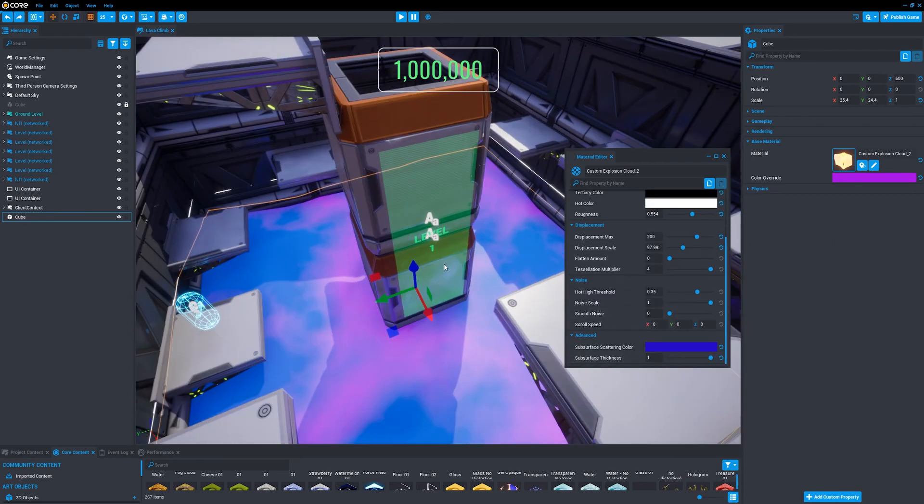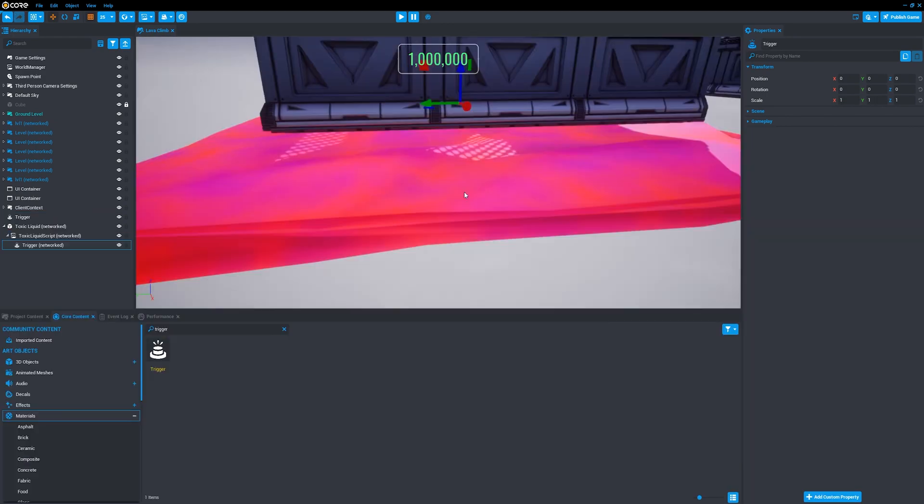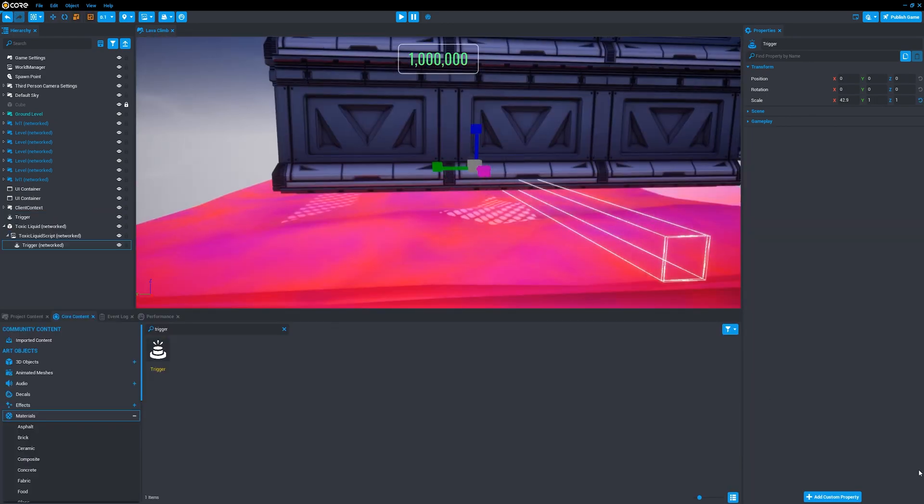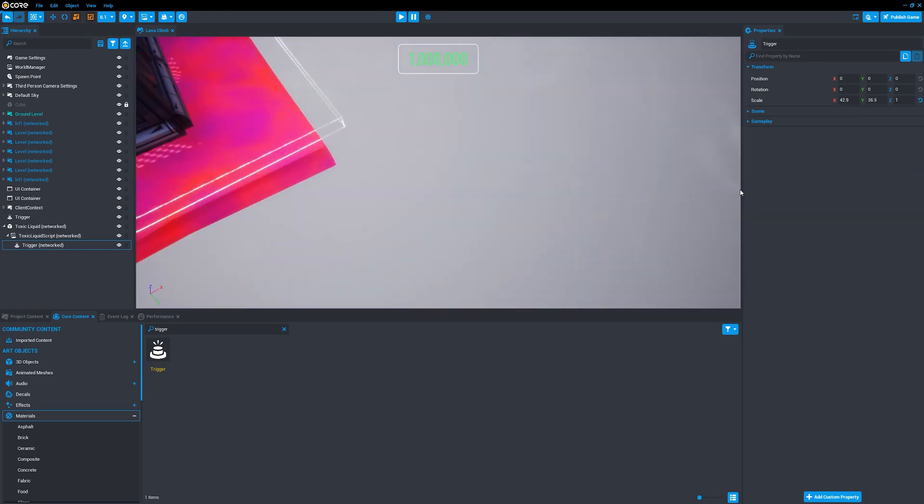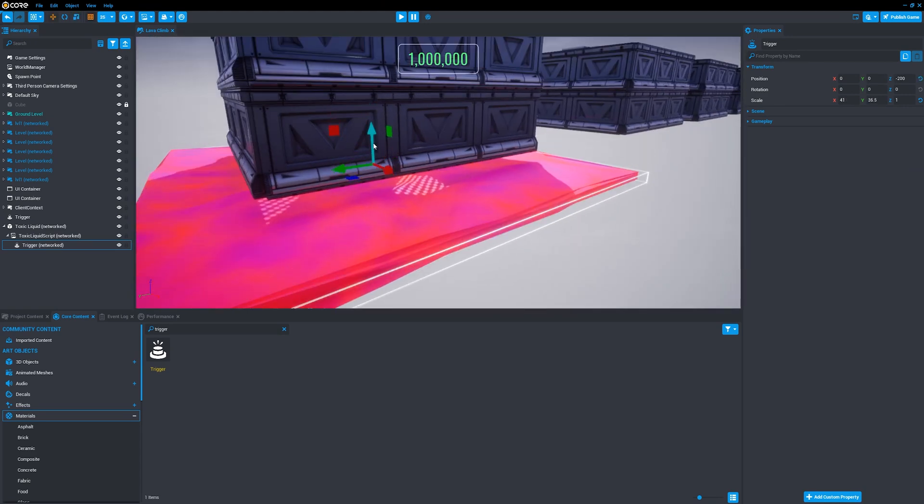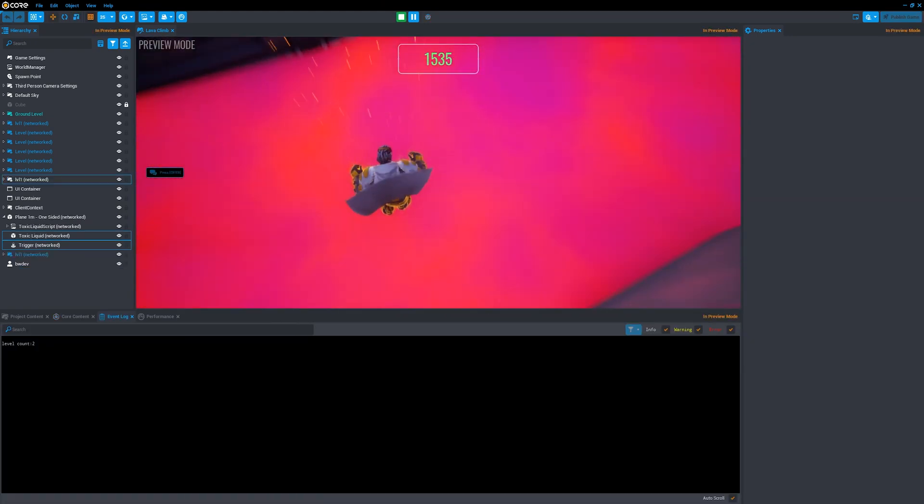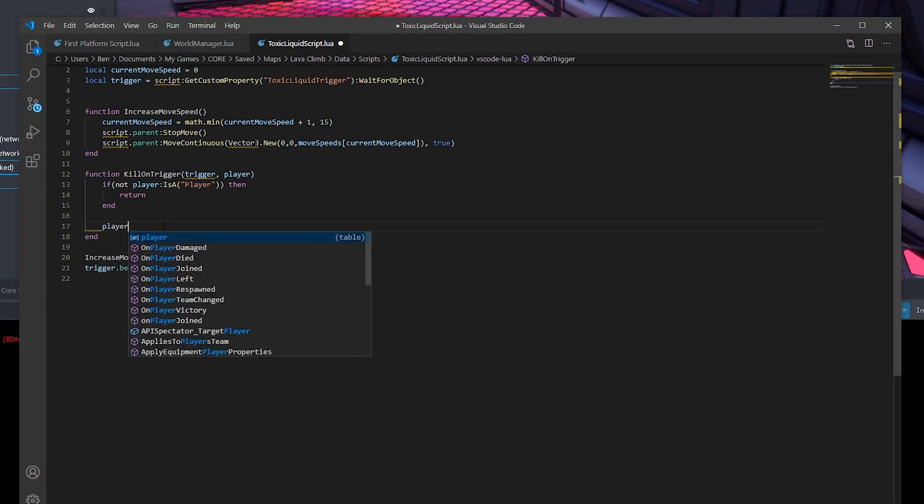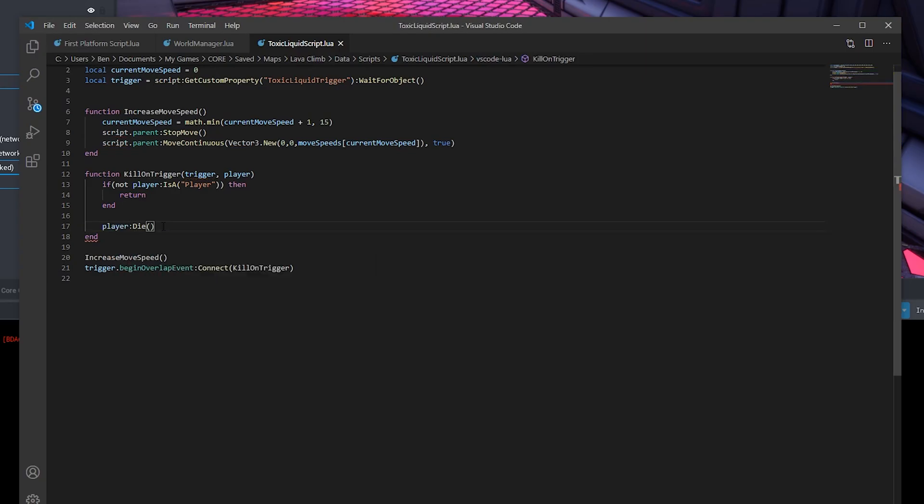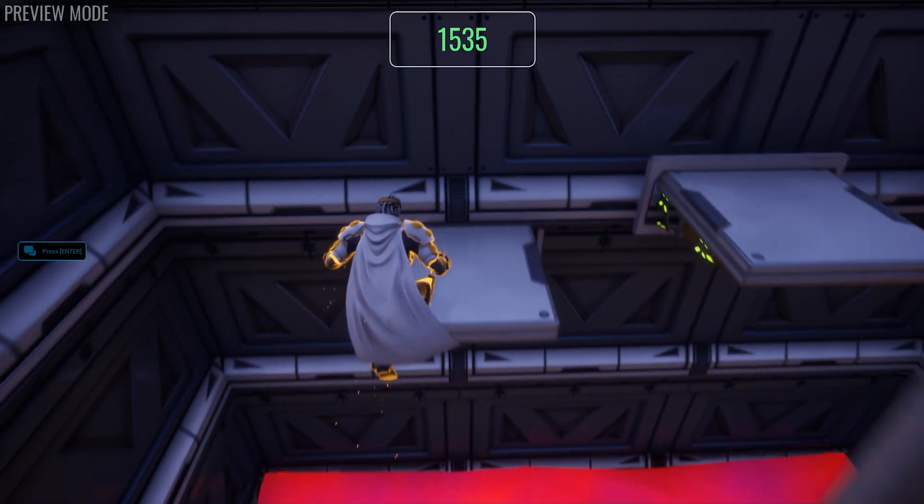Happy with the material, I added a trigger to the liquid, which will register when the player has made contact with it. With the trigger outputting text, I made it actually kill the player character. This will then reset the level, so you can try again.